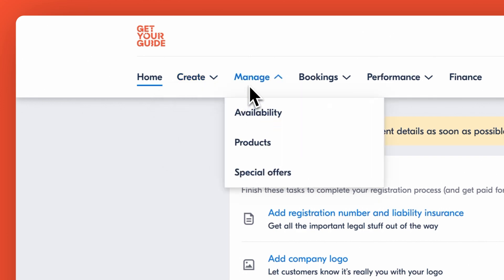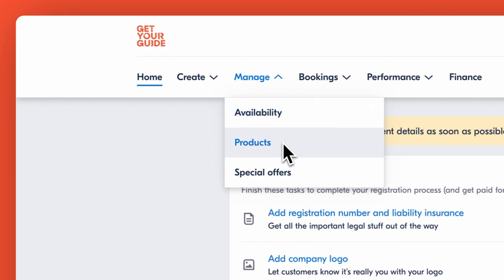Next, explore the Manage section. This is important for keeping your products up-to-date and competitive. Here you can adjust your availability, view and edit all your product listings, and also manage your ongoing special offers to keep up with market demands.